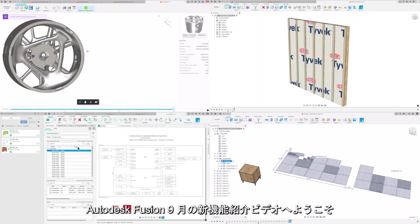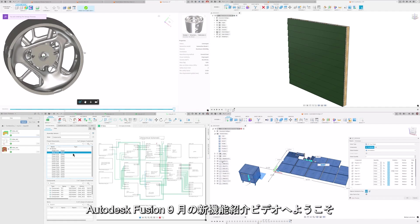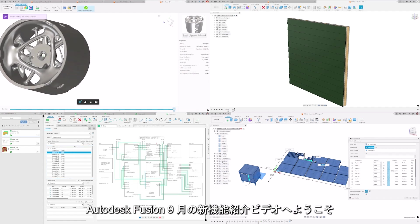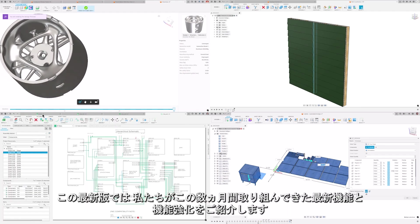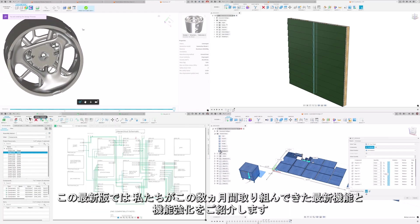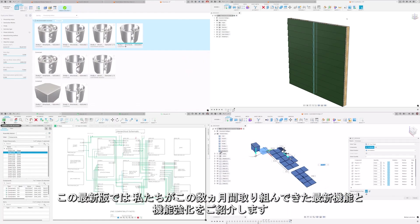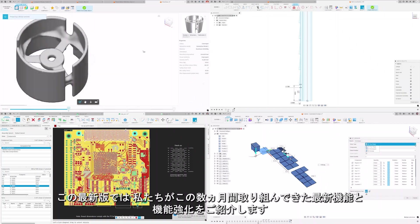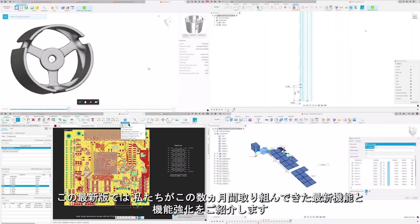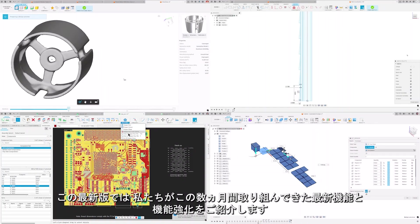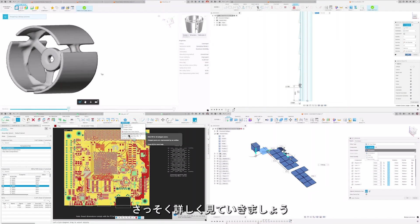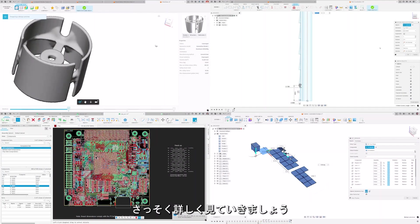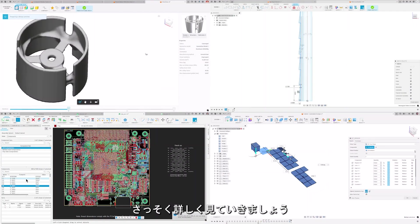Welcome to the What's New in Autodesk Fusion for September video. In this update, we're excited to showcase the latest features and enhancements our team has been working on for the past couple months. Let's dive in and explore what's new.